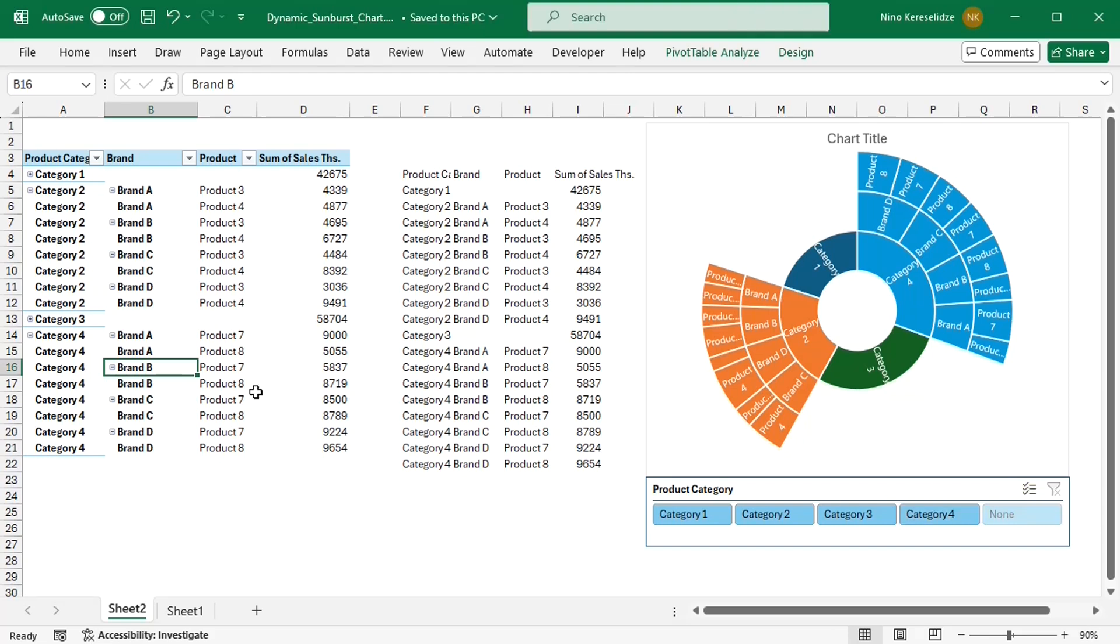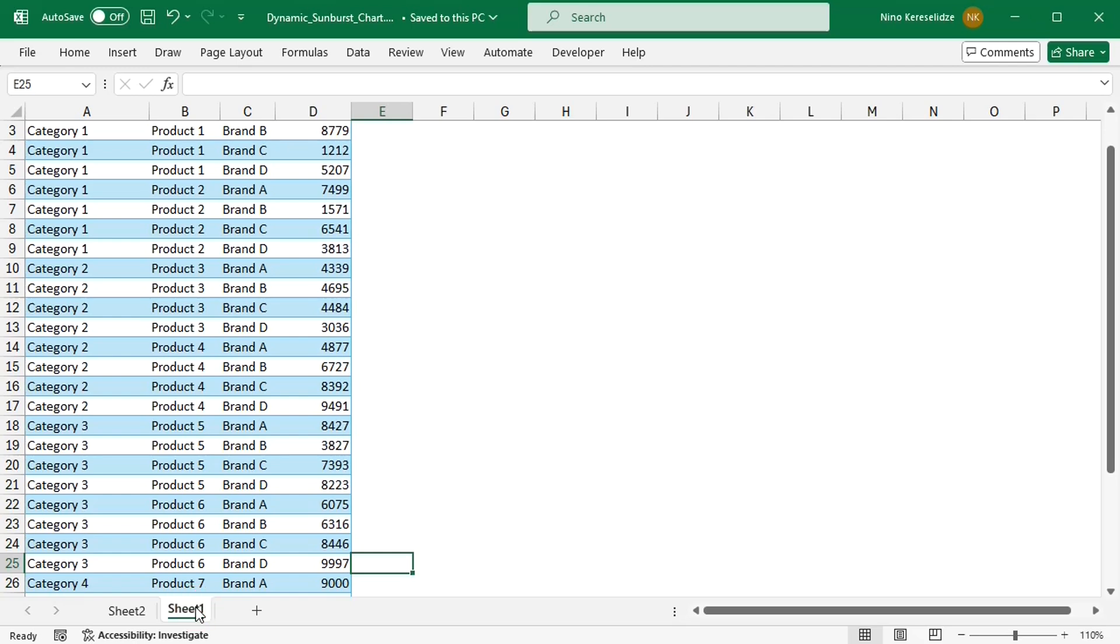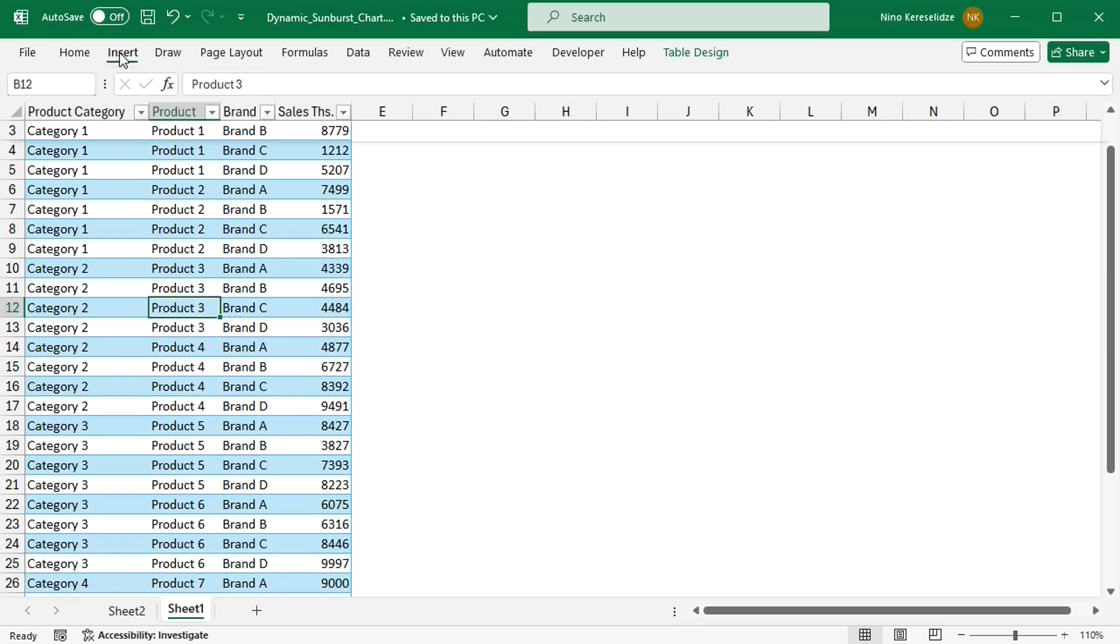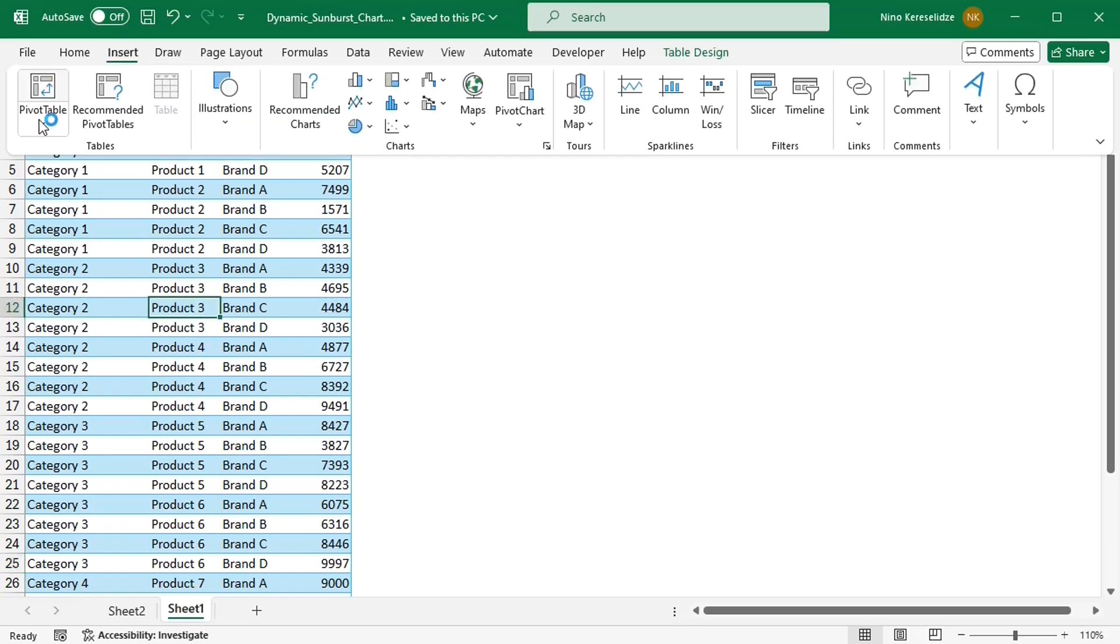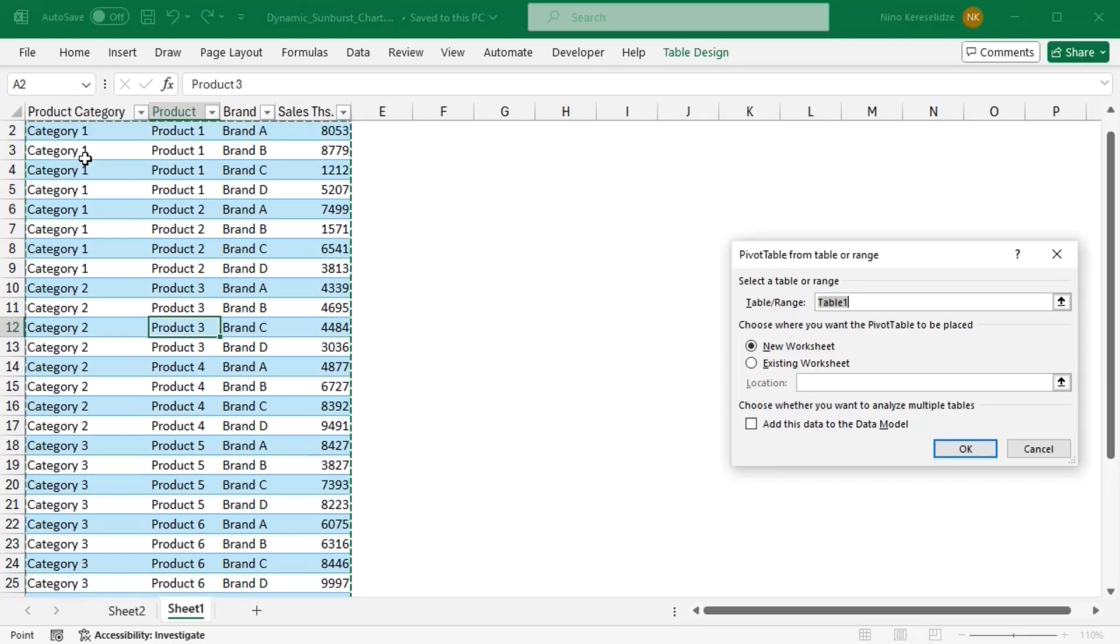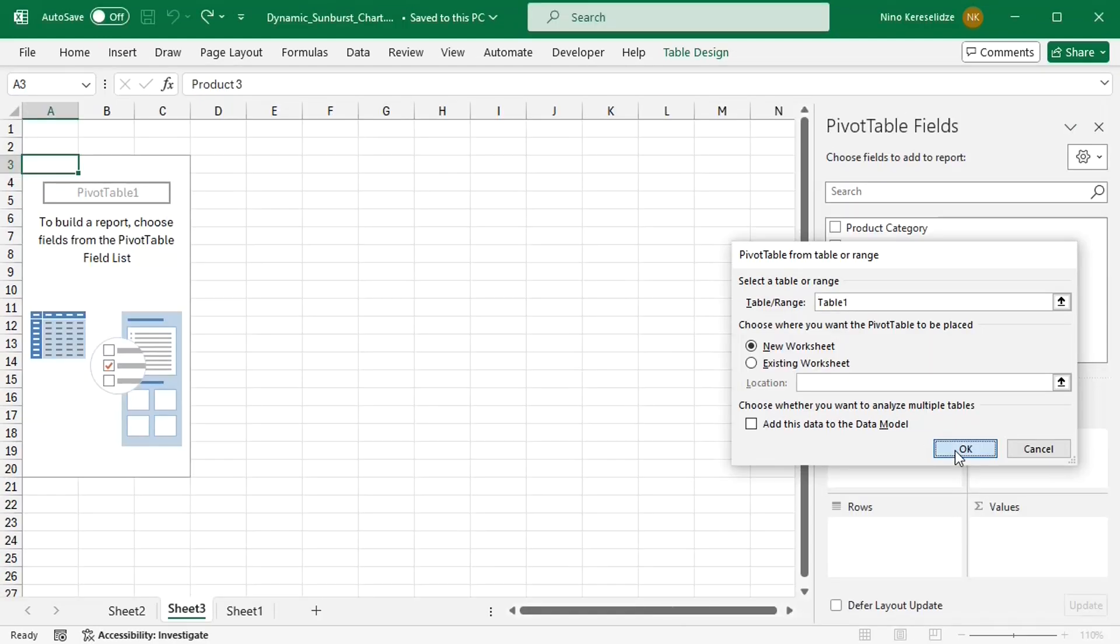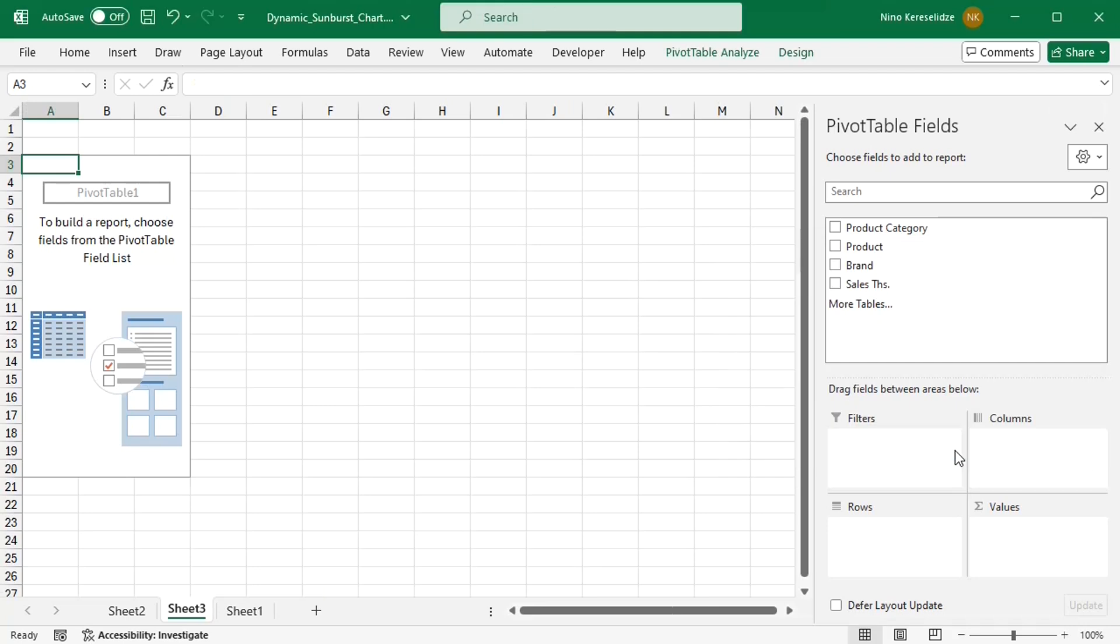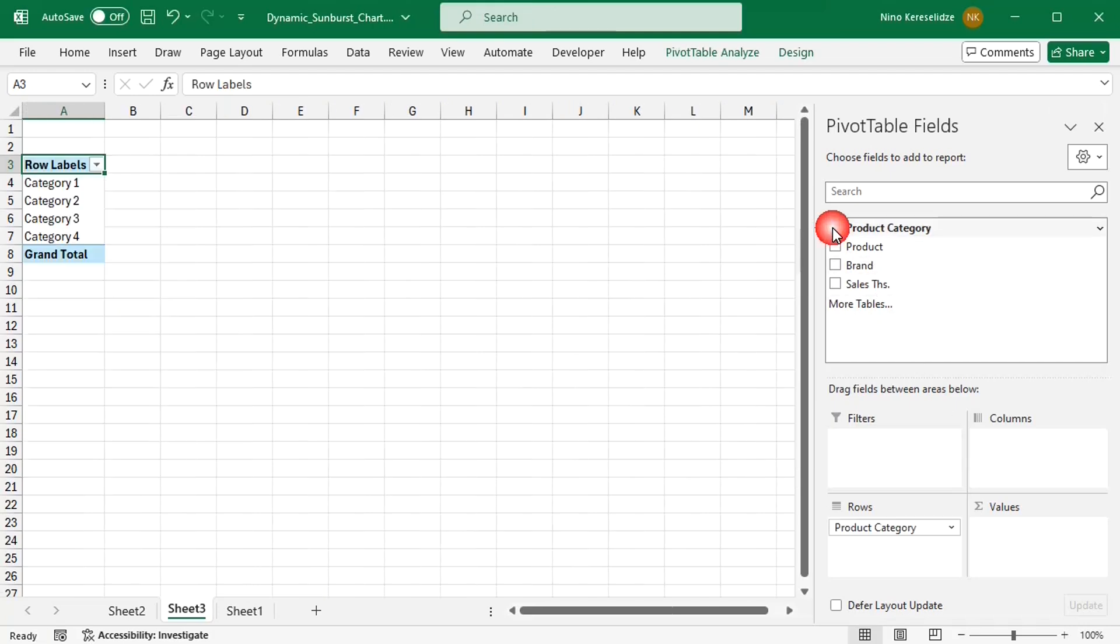The slicer should not filter this pivot table. So I'm going to add another pivot table which will display the slicer selection.